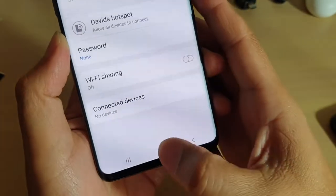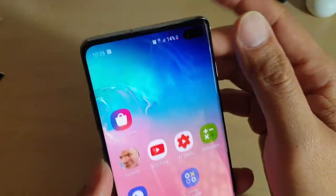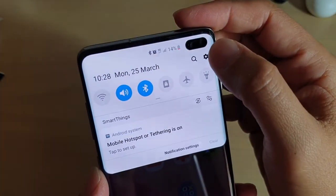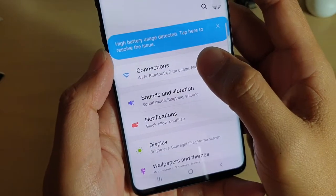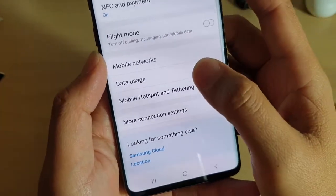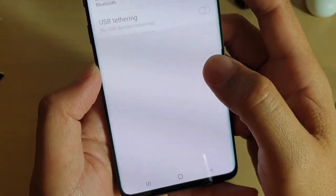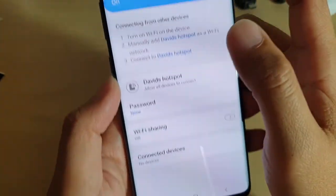First, tap on the home key to go back to your home screen. Then swipe down and tap on the settings icon. Then choose Connections and tap on Mobile Hotspot and Tethering. Then choose Mobile Hotspot on the left hand side.